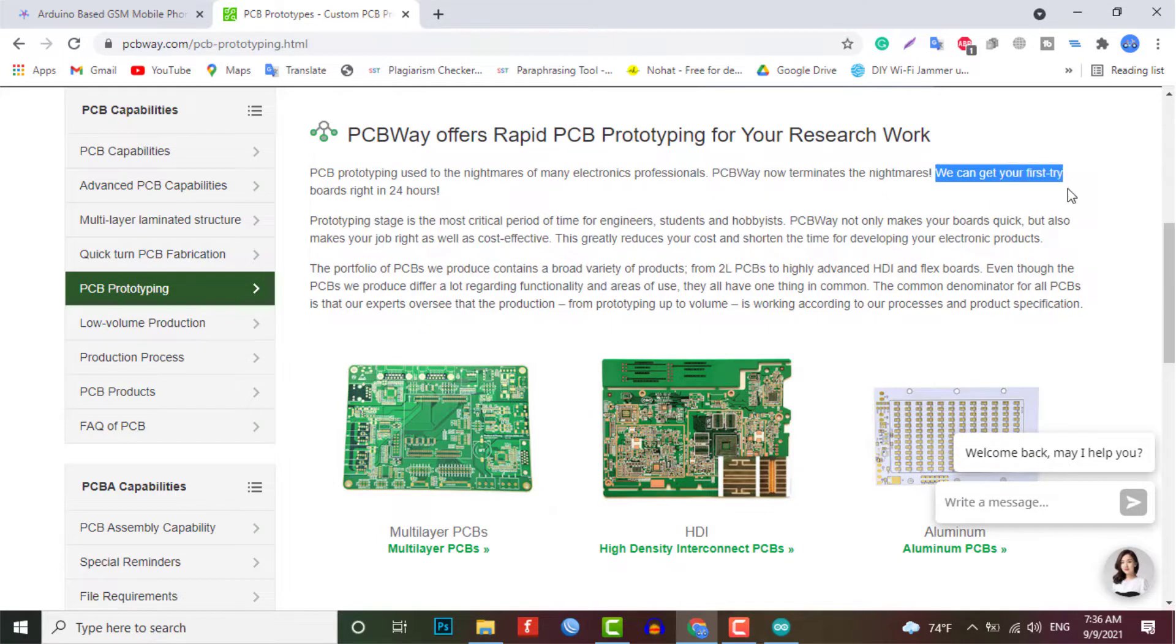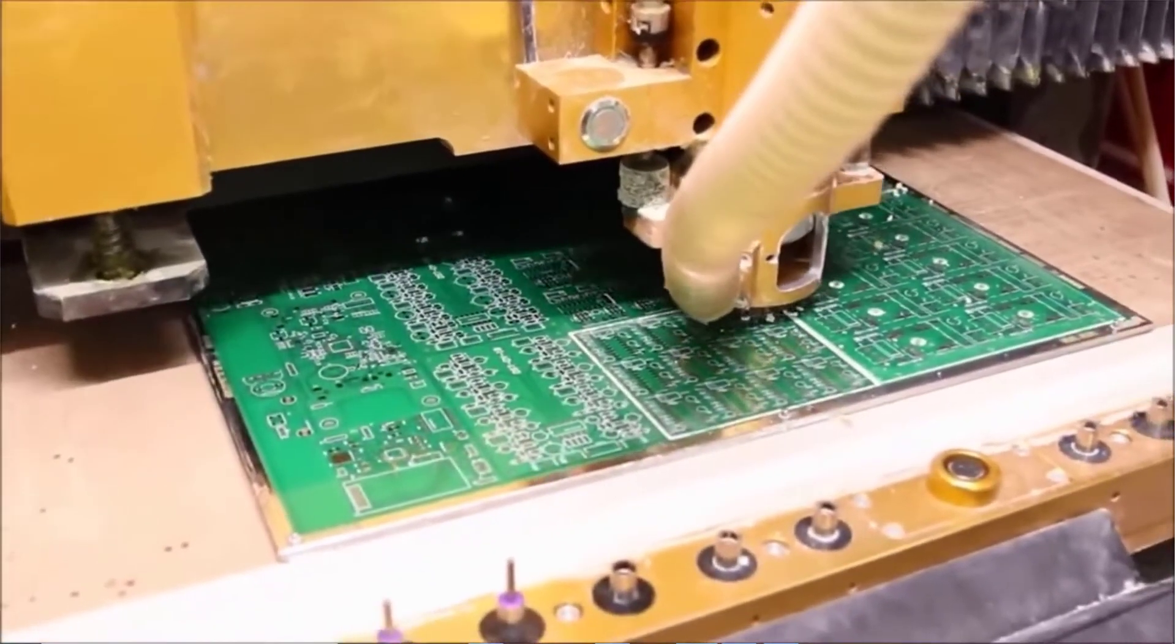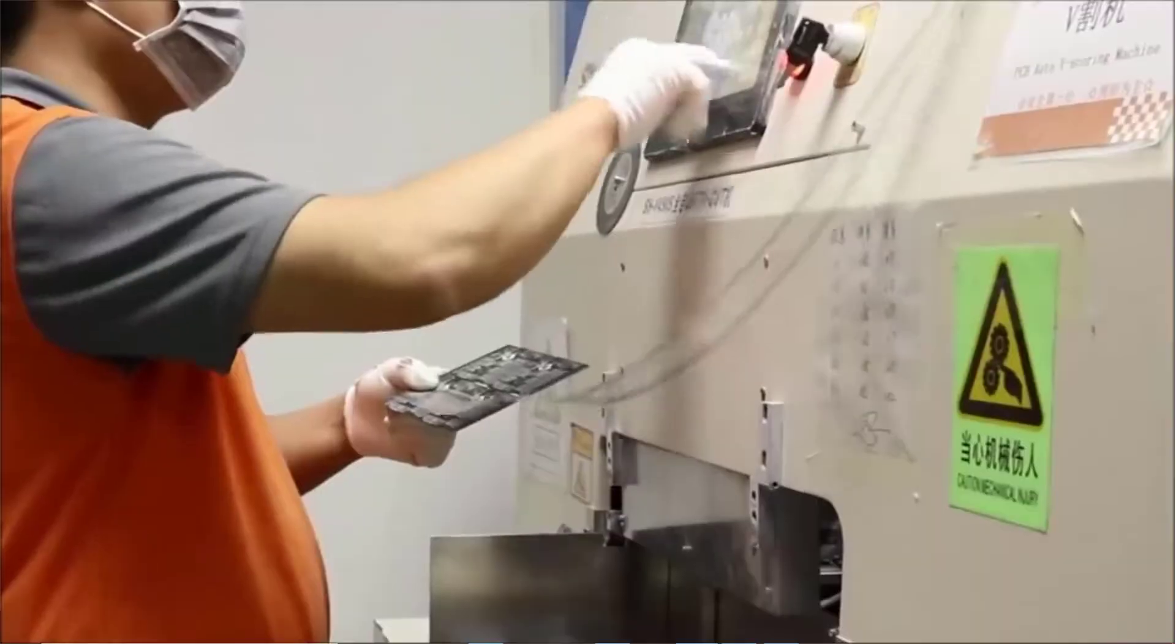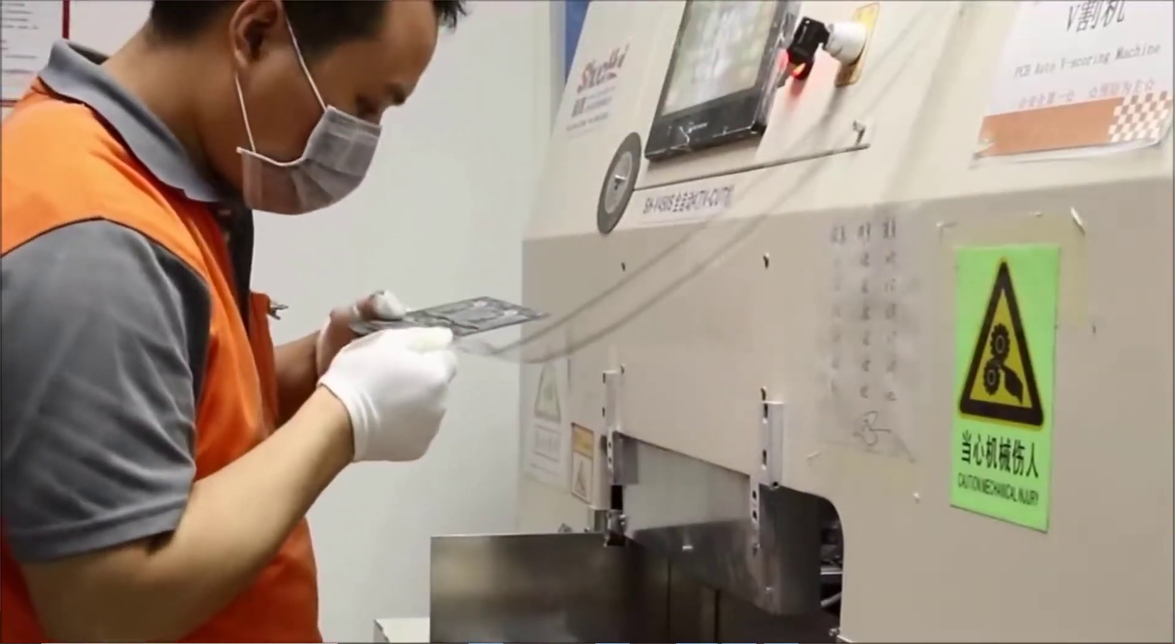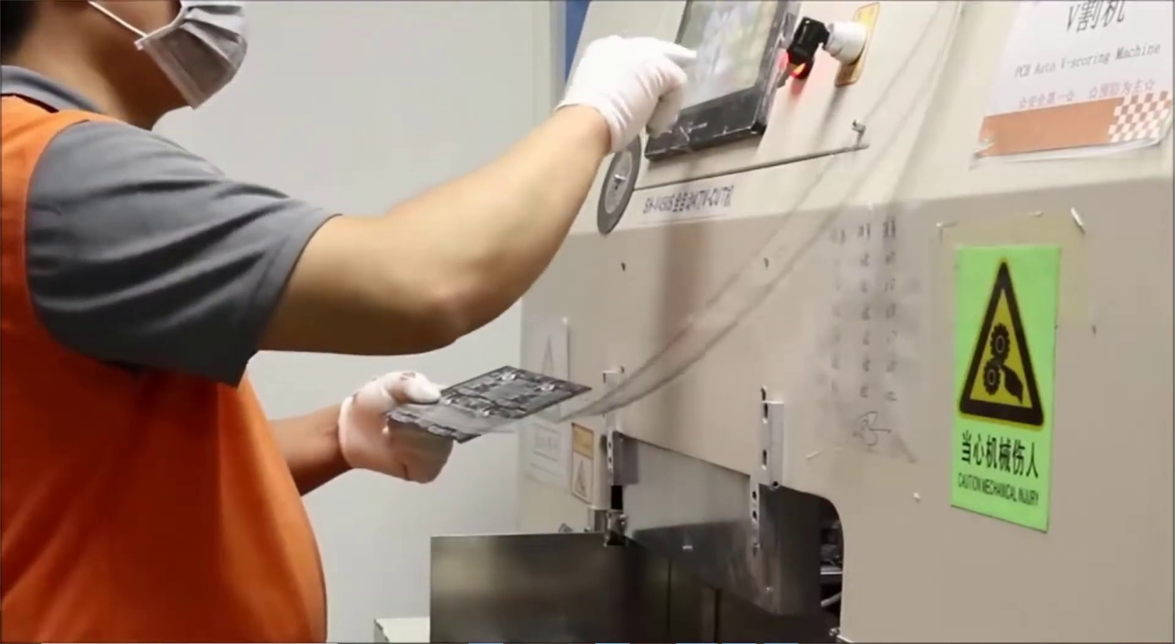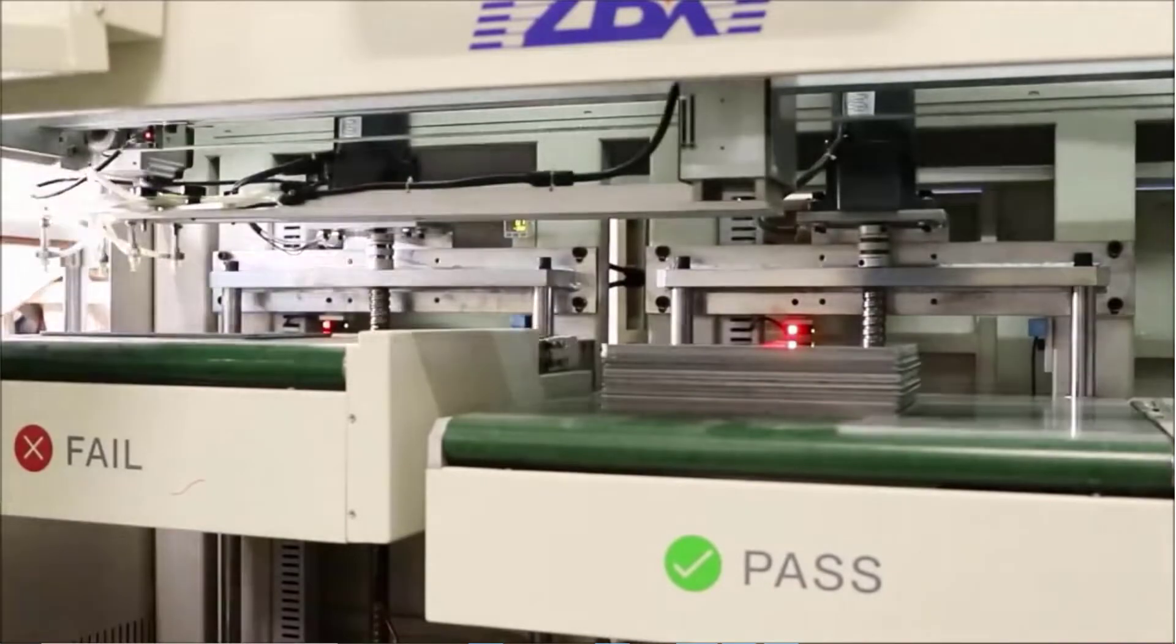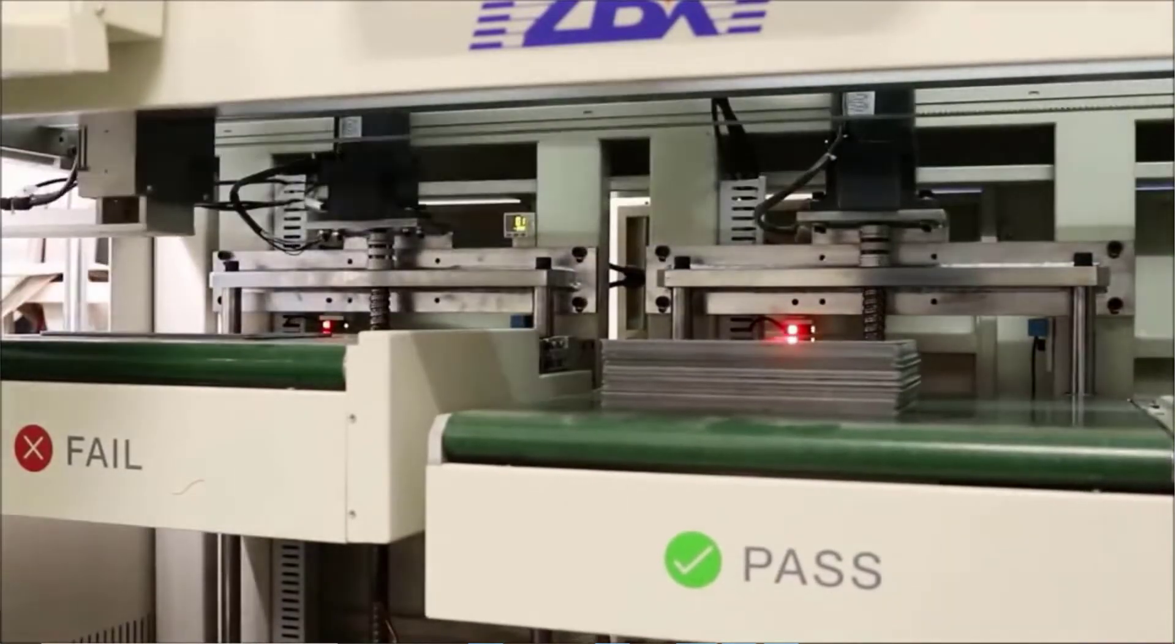The prototyping stage is the most critical period of time for engineers, students and hobbyists, and PCBWay not only makes your boards quick but also makes your job right as well as cost effective. So this greatly reduces the cost and shortens the time for developing your electronic product.